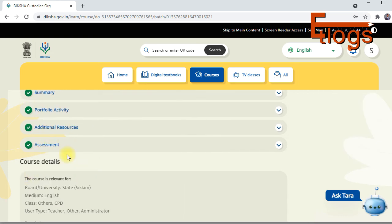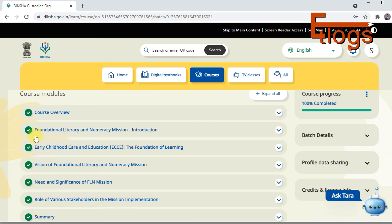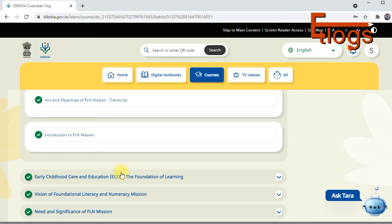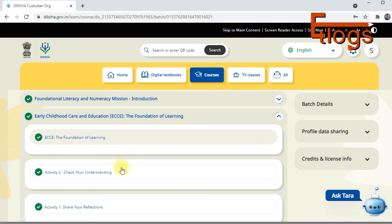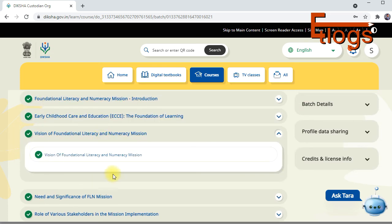At the end there is an assessment and quiz. Make sure you score 14 marks or above out of 20 to get a certificate. Before attempting, make sure you have knowledge about Foundational Literacy and Numeracy. You must complete all the listed subtitles and modules — you cannot skip them. There are also short questions to check your understanding.